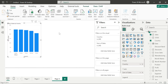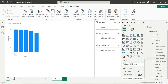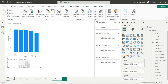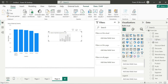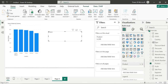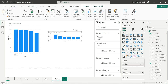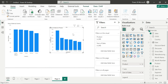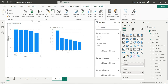Column chart — product-wise sales. We have two visuals, but having two visuals consumes extra space on the canvas.